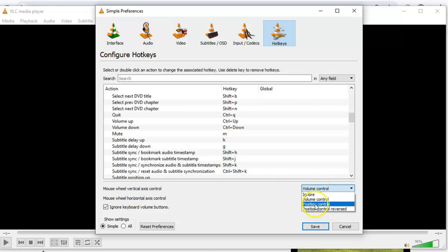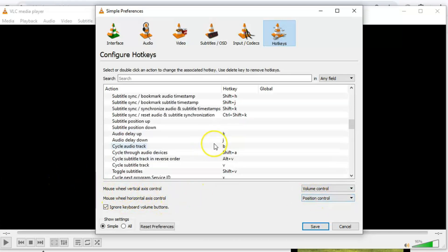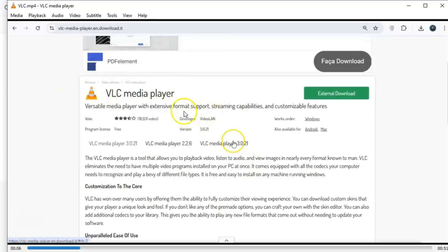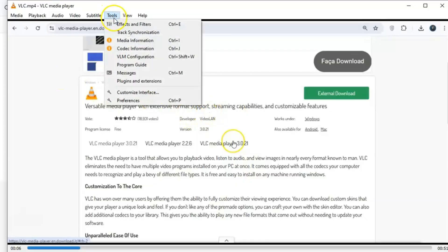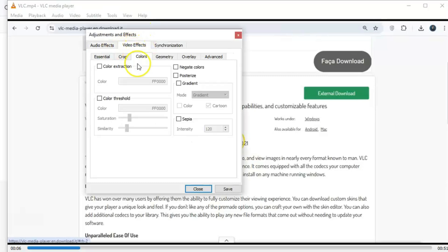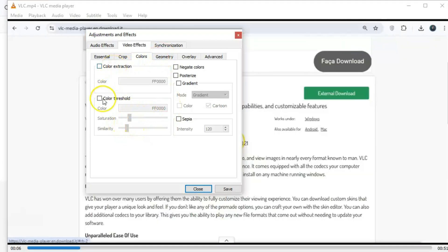And if you're someone who loves tweaking settings, you'll love this. VLC has a built-in graphic equalizer that lets you fine-tune your playback experience. You can adjust everything from bass levels to brightness and even save your custom presets for future use. Just click the Equalizer button at the bottom of the main window, or go to Tools, Effects, and Filters. It's perfect for audiophiles and video enthusiasts alike.